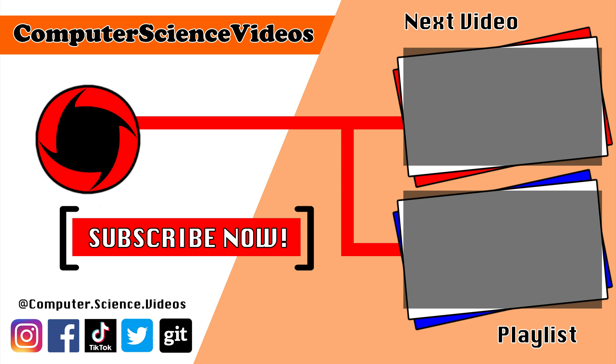Be sure to check out the previous video on screen now, or you can click on the playlist and watch all the journey for Computer Science Videos from the start until now.